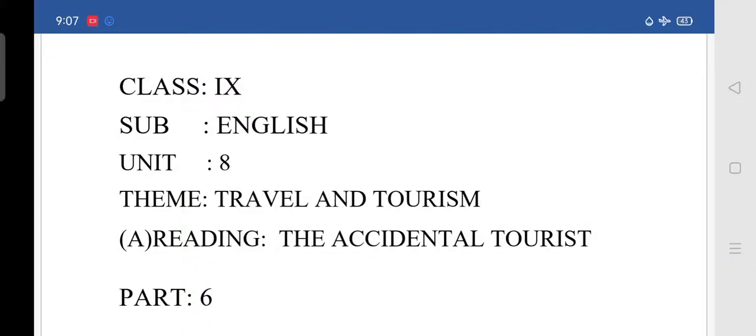Good morning students. In our last class we completed reading Anthony's speech. I think you all have started writing the question answers and other grammar and vocabulary parts of the last unit. I want you all to write and send me without fail. I am not getting any response from your end.